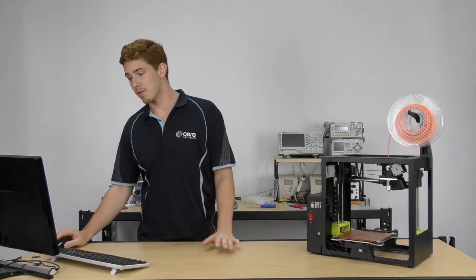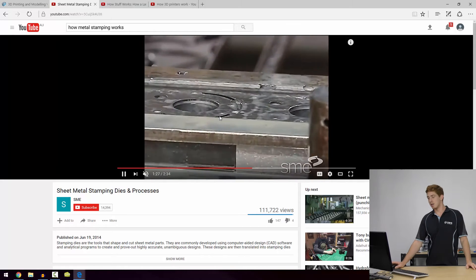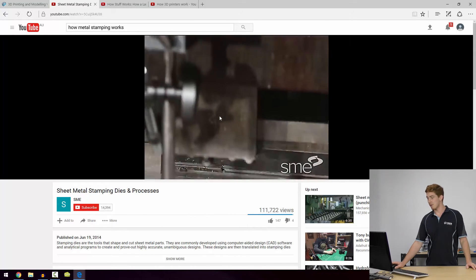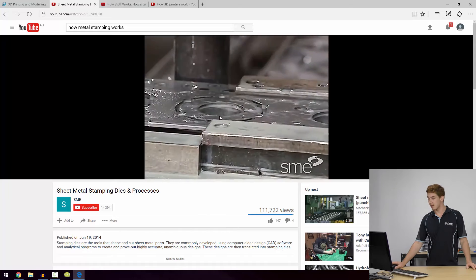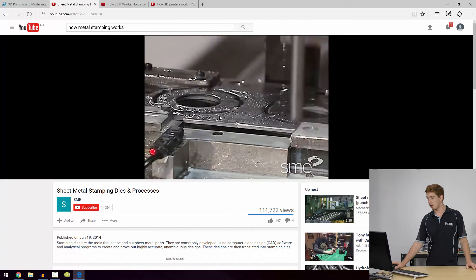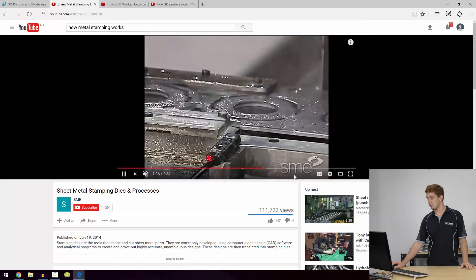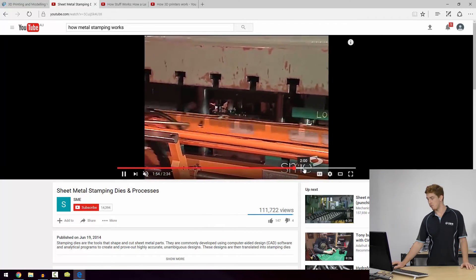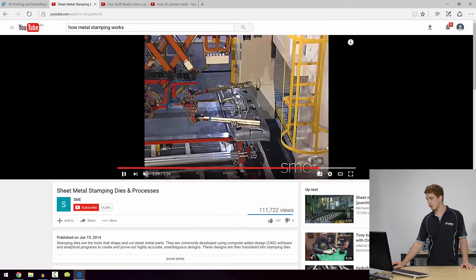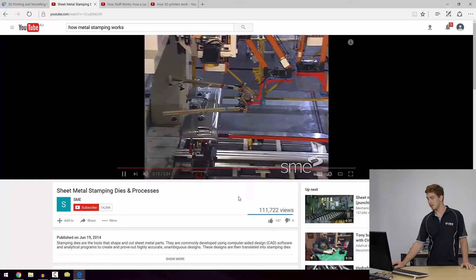Let's take a look at this video — this is just using stamping dies. We can see that we've got a sheet of metal on a production line and it's just changing the shape of it incrementally over time until we get to our final product. This is a full production line that eventually gets to the final state.